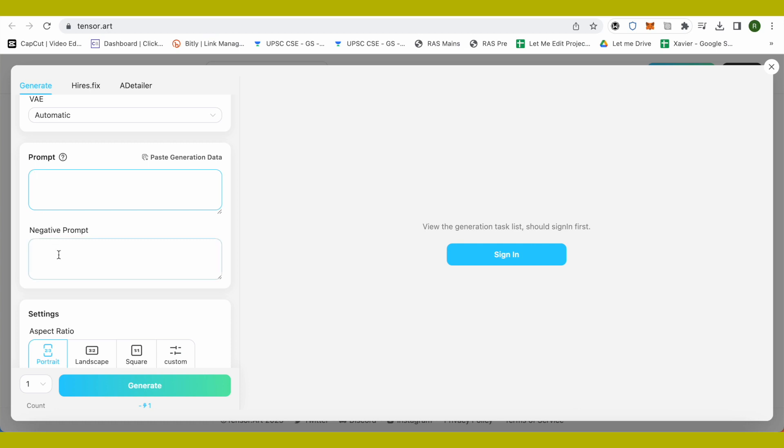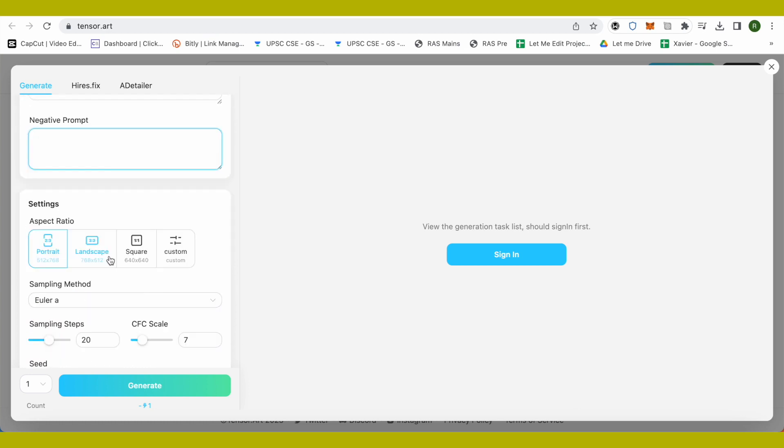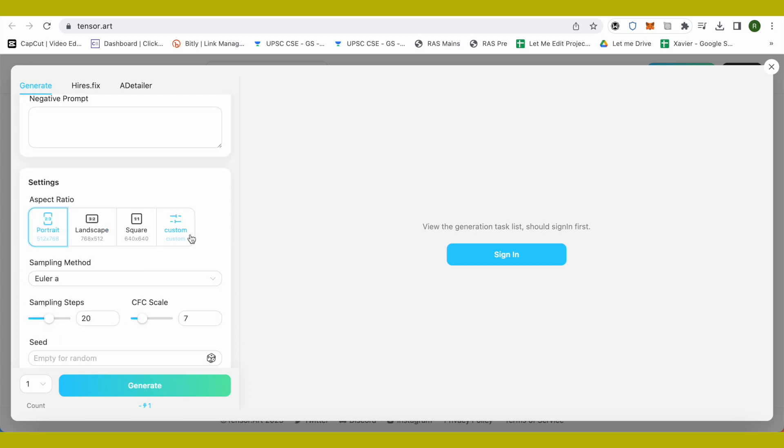And something that you don't want in that particular art, then you can simply type it over here. Like you don't want the sky to be pink, then you can type over here that pink sky and other stuff.